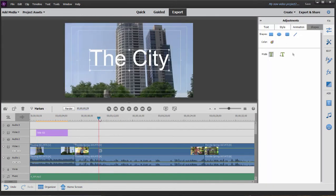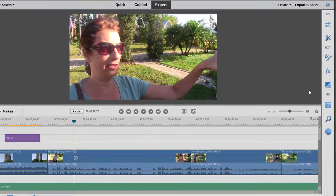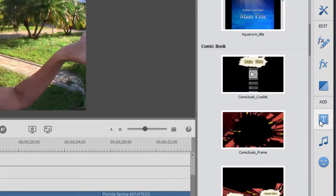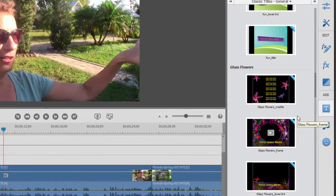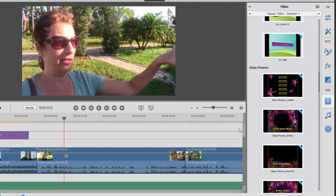But let's move the playhead a little further down the line here and choose one of the title templates. Now a number of these, by the way, you notice have a little blue flag over the upper right-hand corner. You're going to see that throughout the program whenever you see a template or an effect or a music clip that has a little blue flag over the upper right-hand corner. It's an indication that it is not yet on your computer.